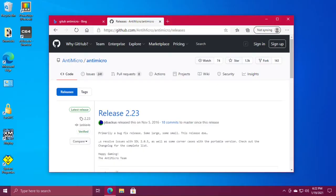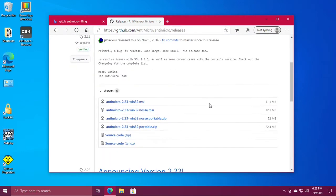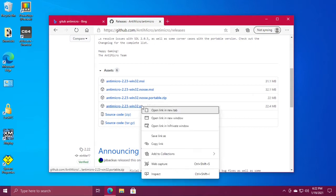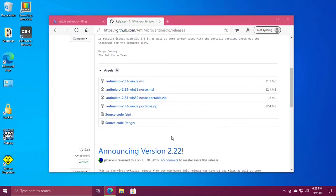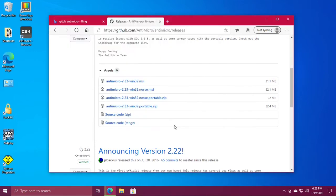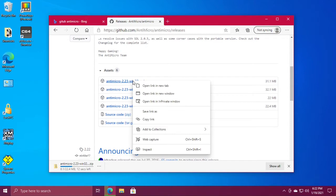I'm going to map an old Logitech gamepad to Vice C64 emulator in Windows 10 by going to github.com/antimicro. Go to antimicro releases, scroll down and I'm going to download the portable version and I'm going to download Win32.msi in case the portable version doesn't work.